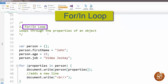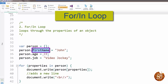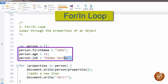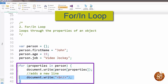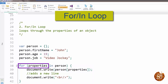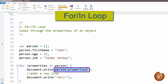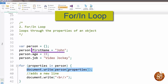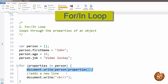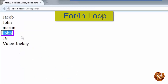Now let's explore the for-in loop. As mentioned, it loops through the properties of an object. Here we have a simple person object literal with properties: first name, age, and job. We use the for-in loop saying 'for properties in person', then pass properties as an index value. So person[properties] writes the value to the browser — first name gives 'John', age gives '19', job gives 'video jockey'. Checking the output in the browser: John, the age, and then the job.